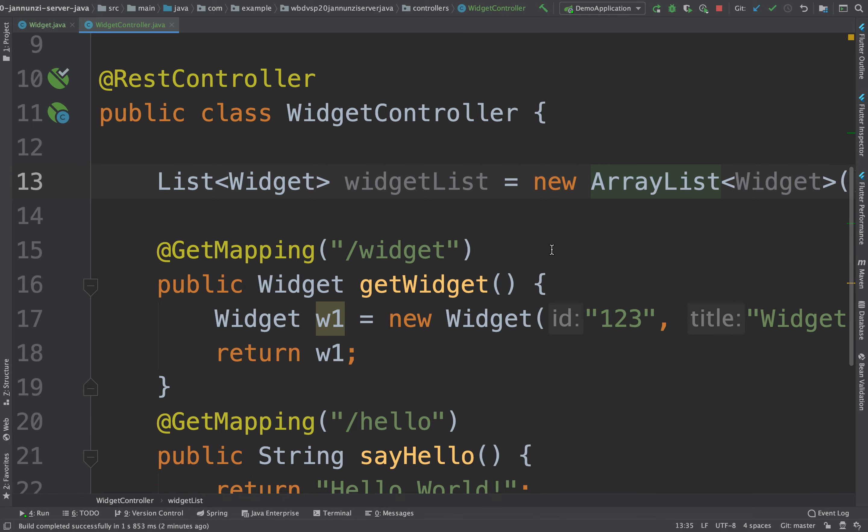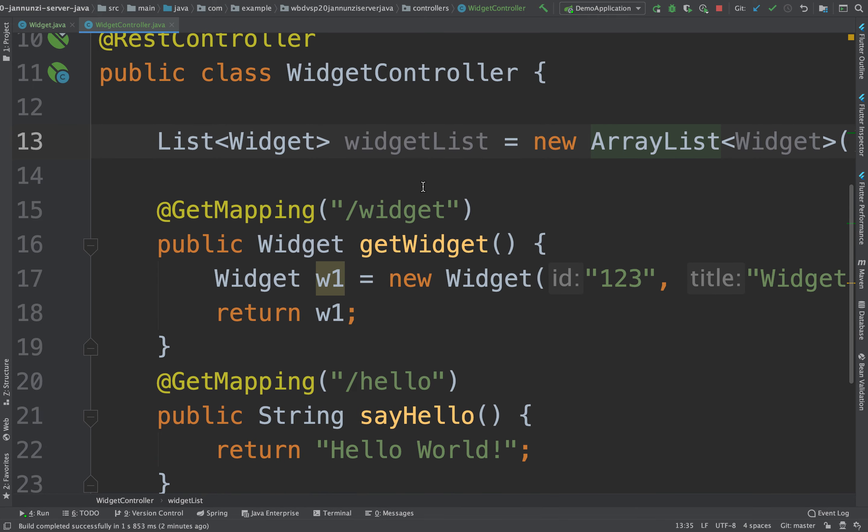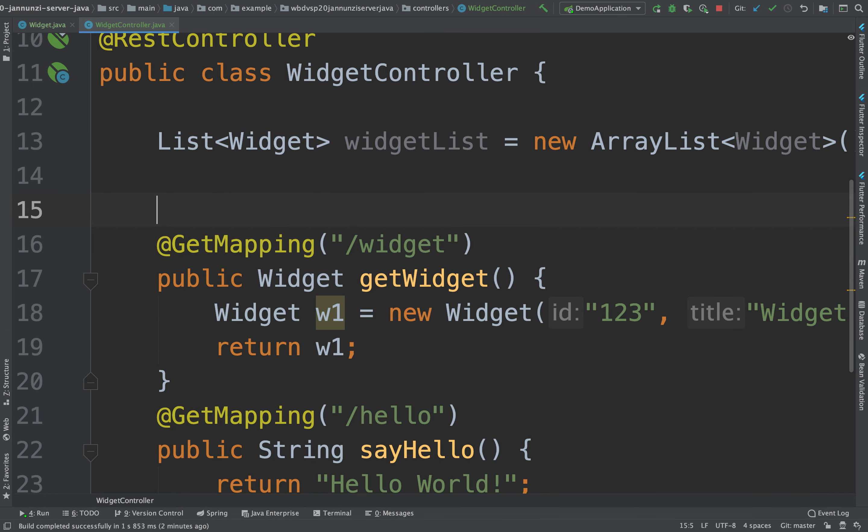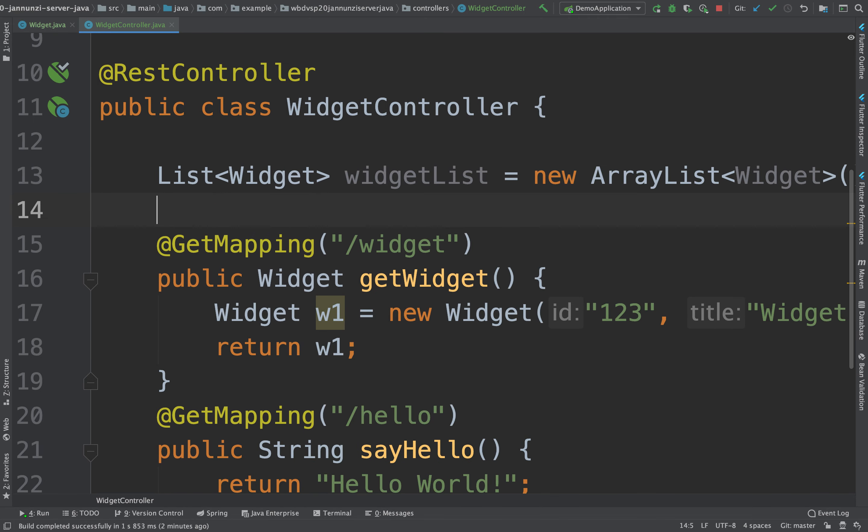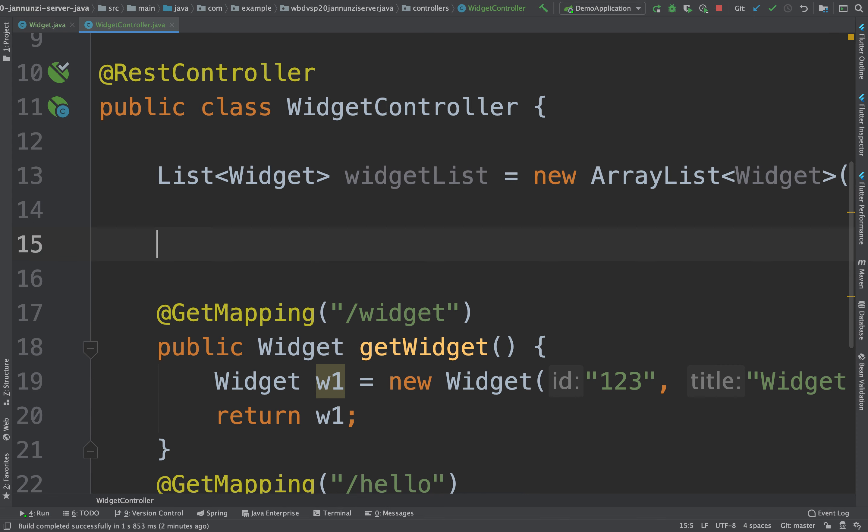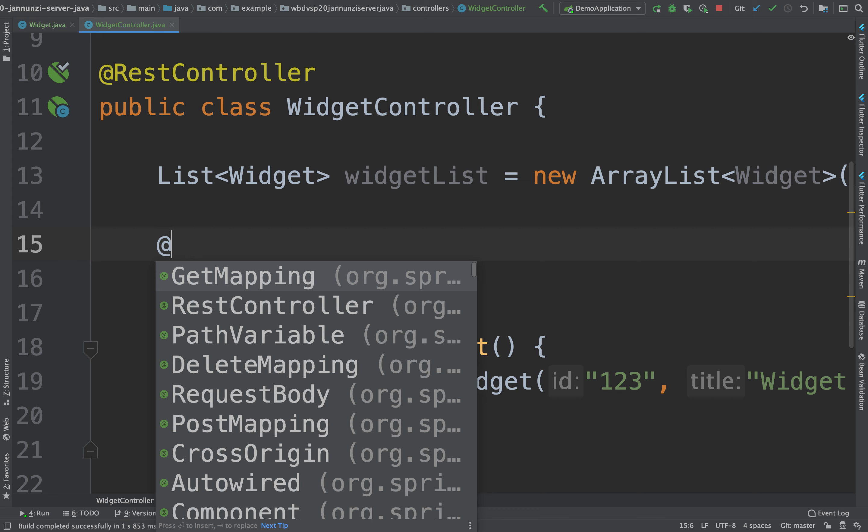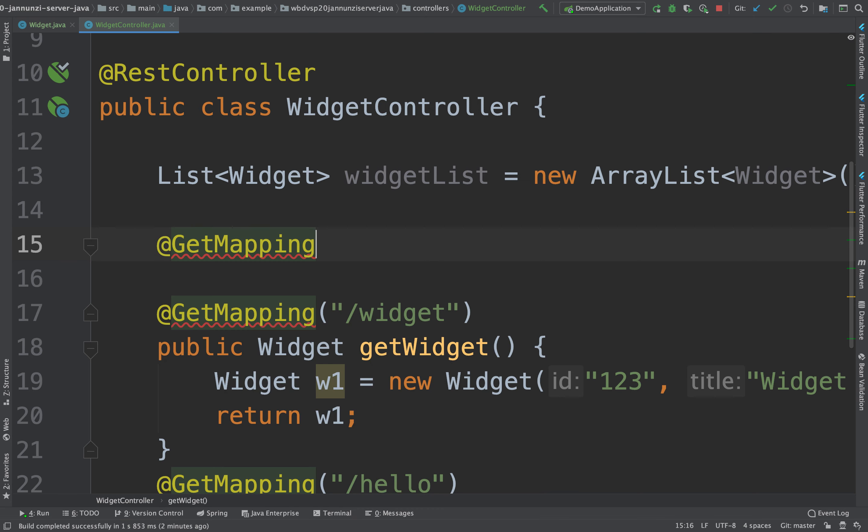And what we would do is maybe provide a get widgets, something like get mapping. And according to the naming convention for RESTful APIs, we would use the pluralized noun that describes what it is that we are fetching.